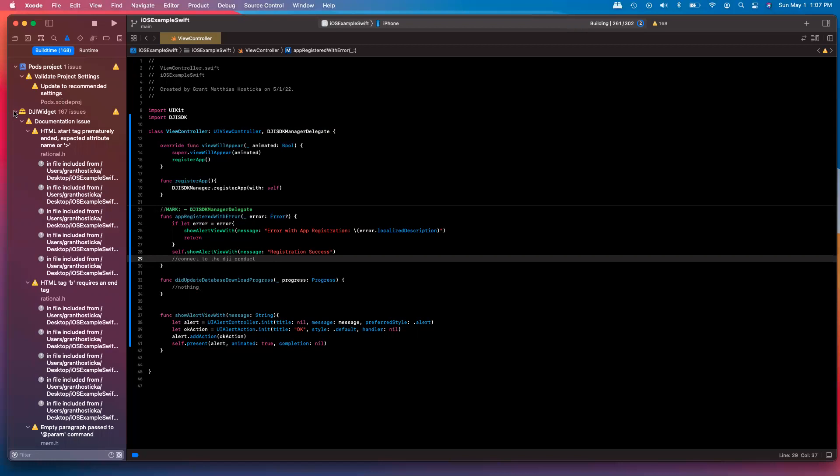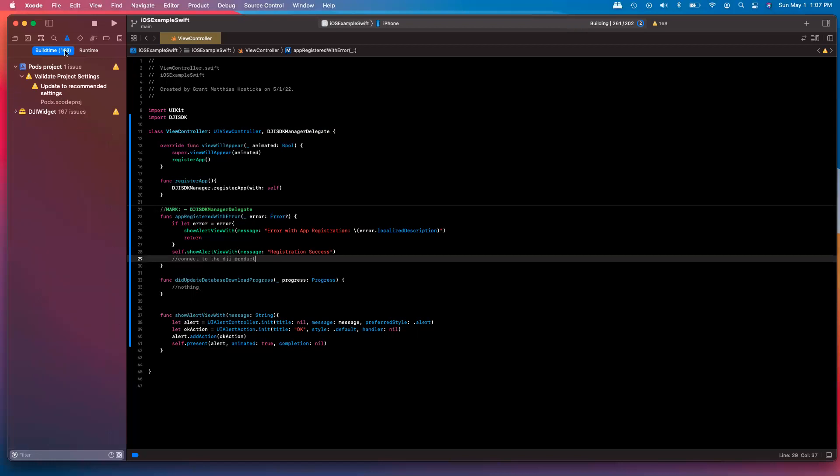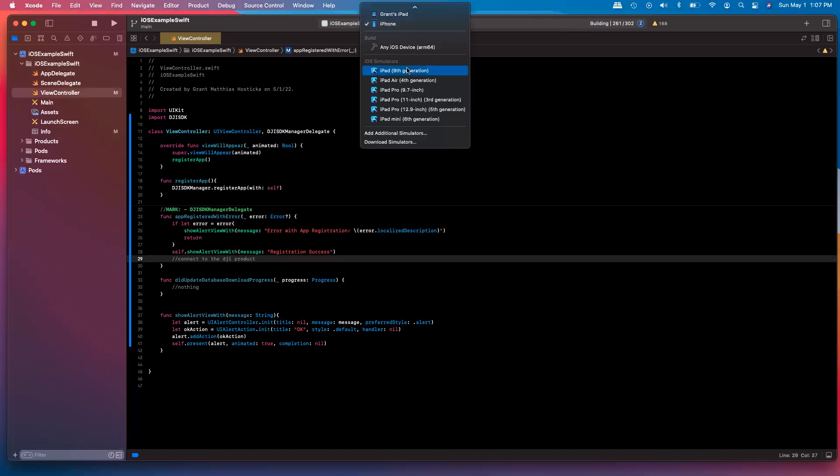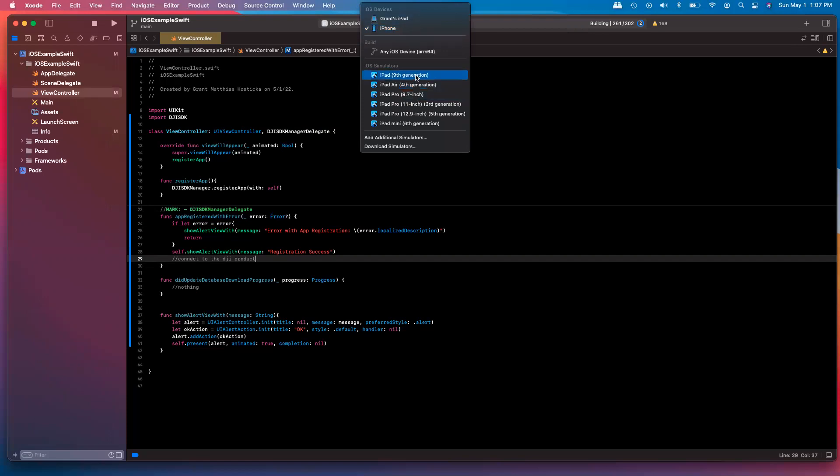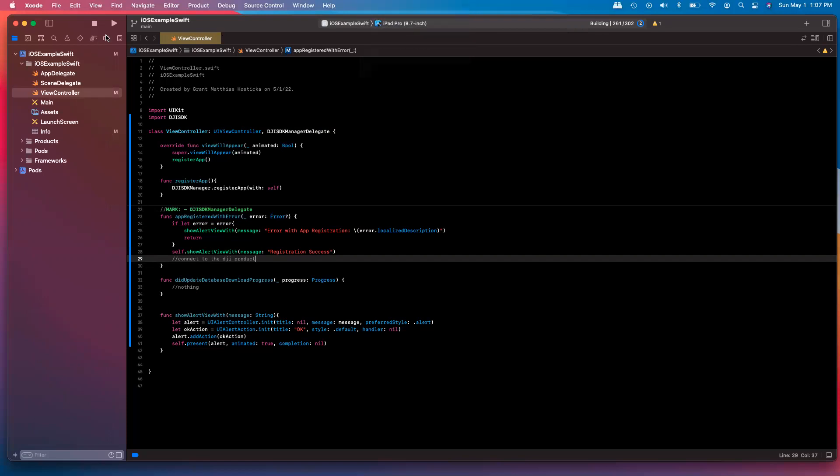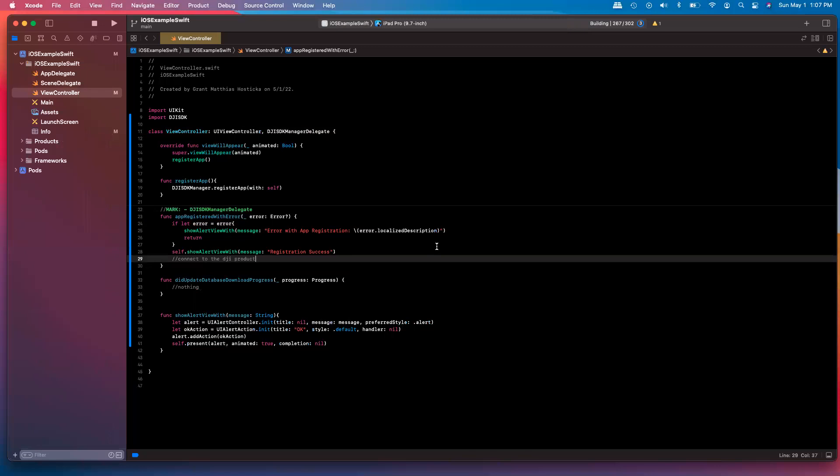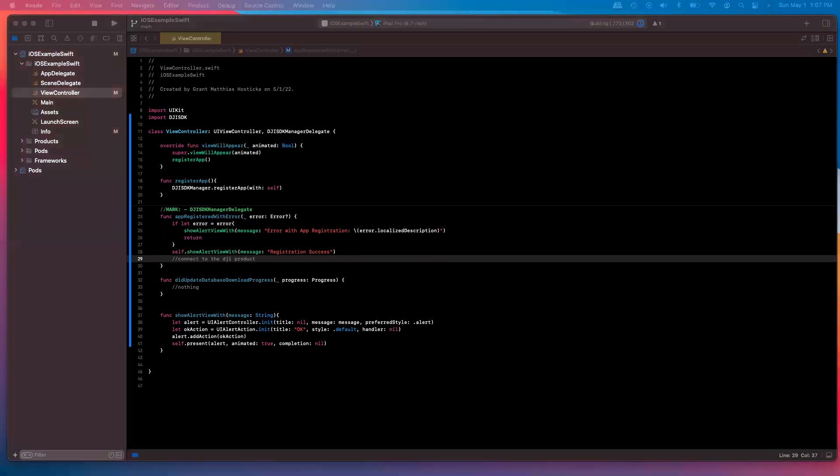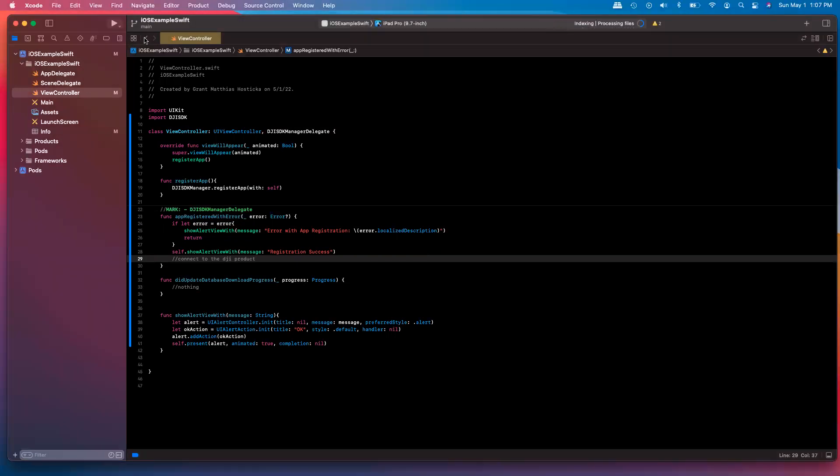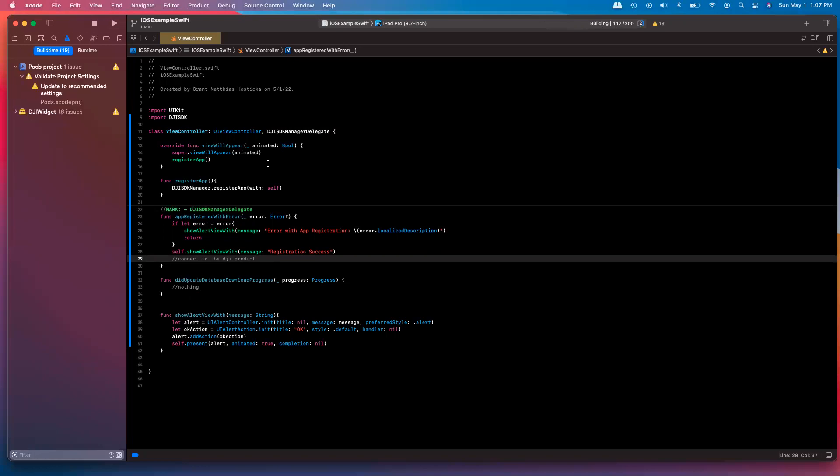So essentially here, just conforming to the SDK manager delegate and making sure we can successfully register here. We then go ahead and connect to the DJI product, which we can do in a future video. Once again, with the DJI widget, you will see a lot of warnings here on the left side. Let's go ahead and run this on this iPad. And we're already building. Let it finish that off. And then we'll go ahead and run it. Want to build this first time here. All right. Go ahead and run it on the iPad now.